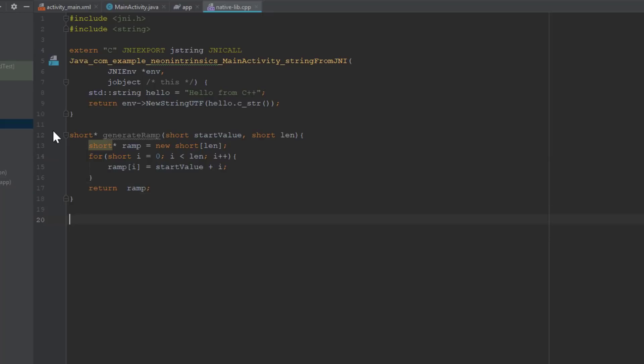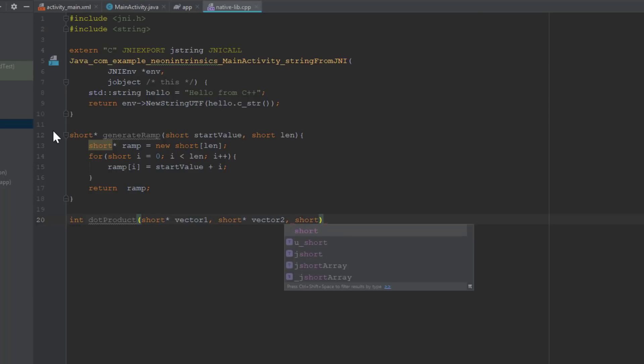Next, we will add the function that will calculate the dot product. Getting the dot product is pretty simple. We will multiply the vectors element by element, then accumulate the result.